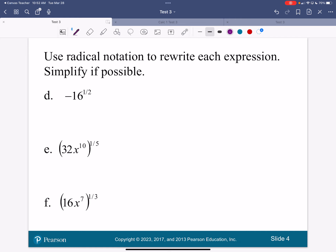I'm going to rewrite it as negative square root of 16. If I put this in my calculator, I'm going to get an answer. This is just negative square root of 16, so my answer is going to be negative 4.